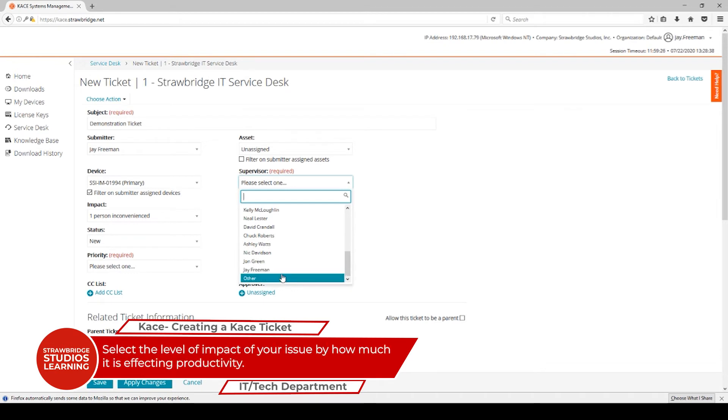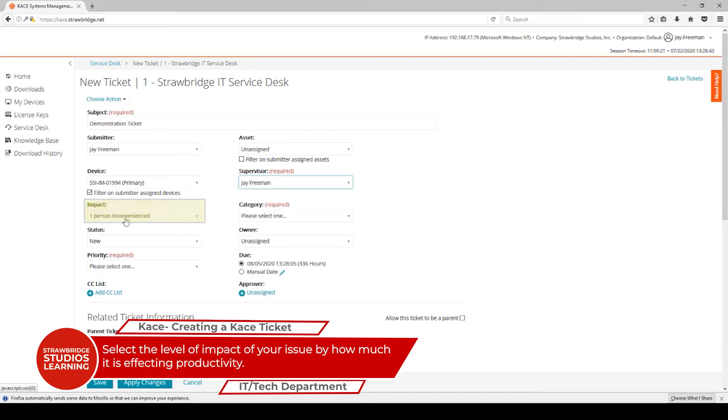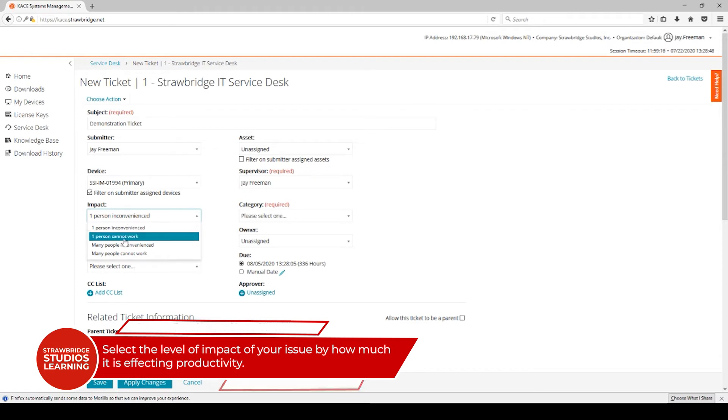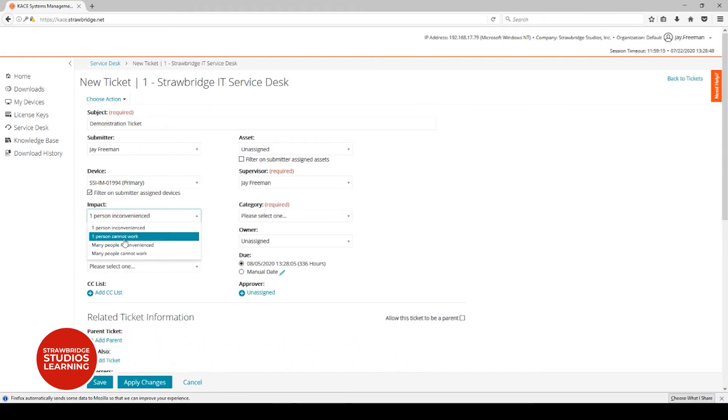Then you need to define the impact: how many people are inconvenienced or cannot work. In this case, we're going to say that one person is inconvenienced.